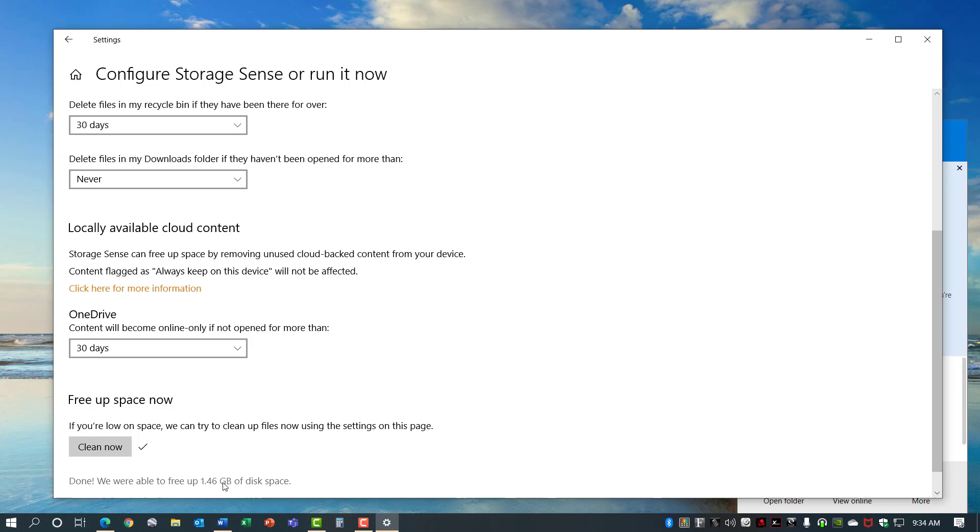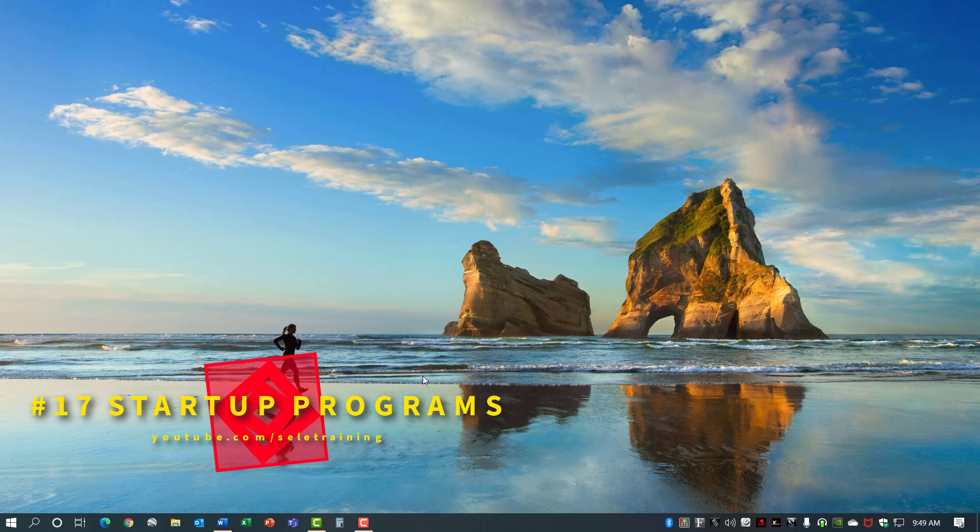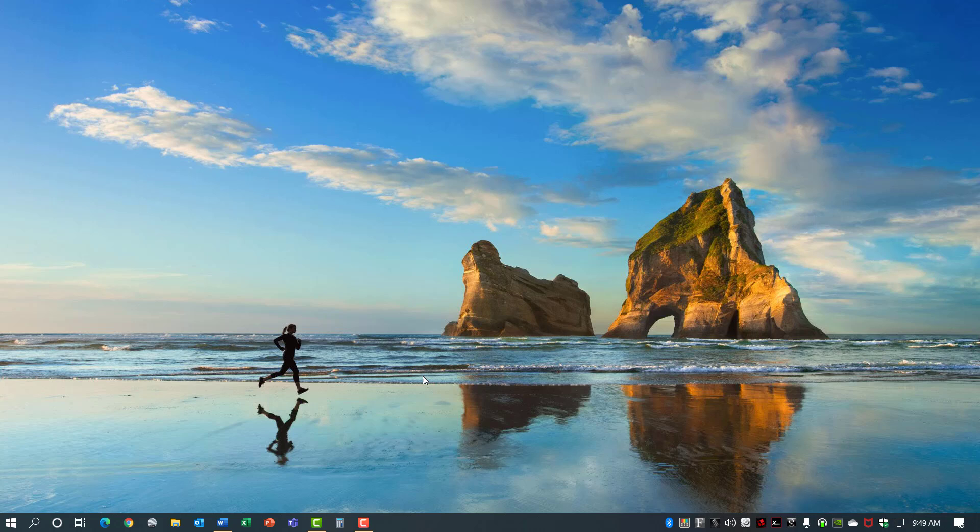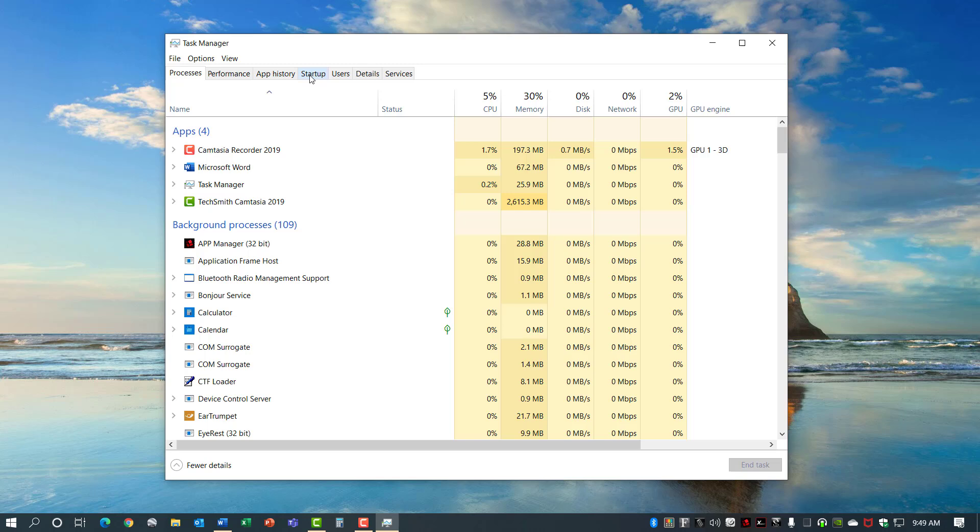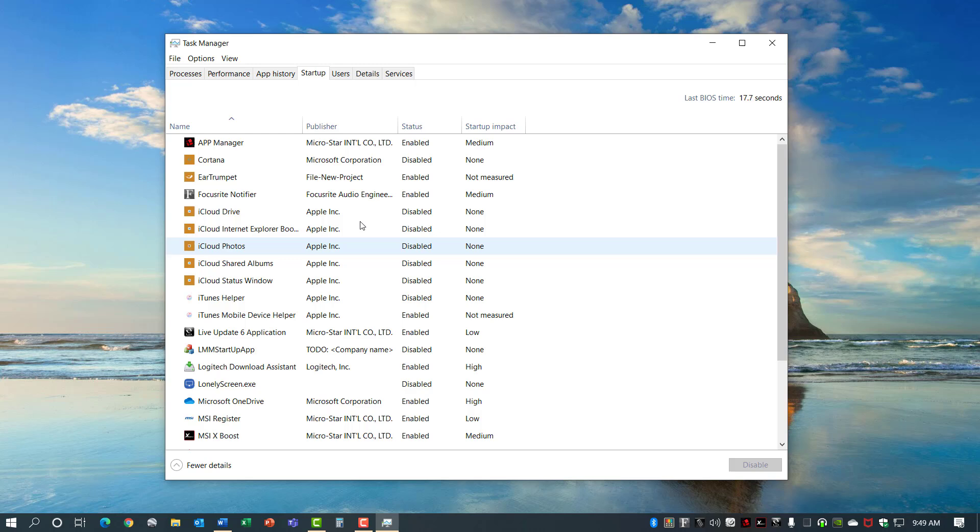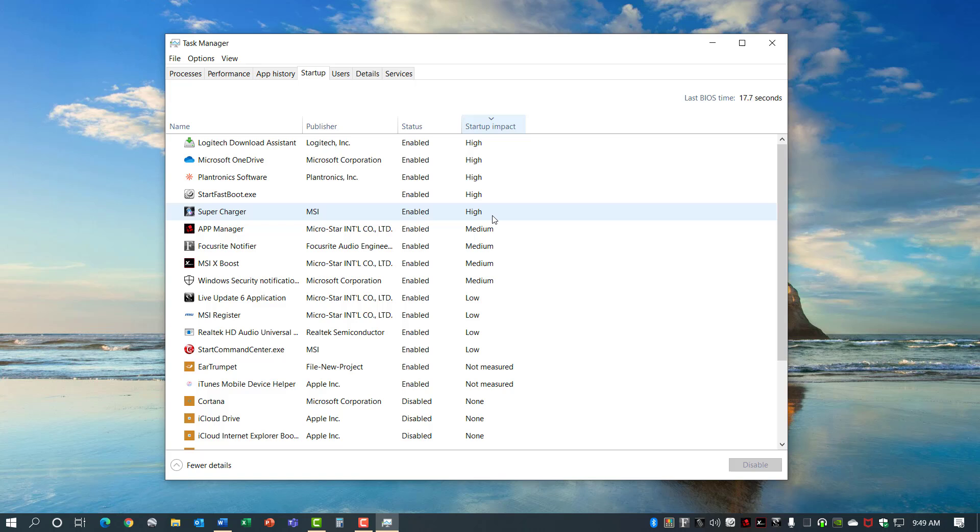Number 17, Startup Programs. One step you can take to make your computer run more efficiently is adjust the Startup Programs. If you go to your taskbar right-click and click on the Task Manager there is a Startup tab that shows you all the programs that are set to load when you boot your computer. If you sort this by Startup Impact you can get an idea of which ones have a high impact on your boot time and on your running program time. Some of these you may want to disable if you don't think you're going to be using them and that should help your computer run more efficiently.